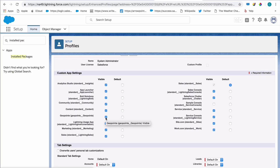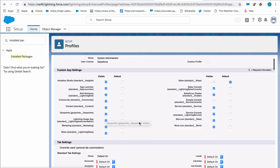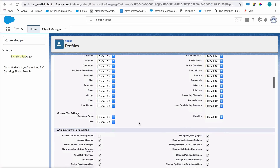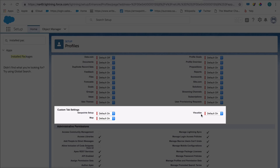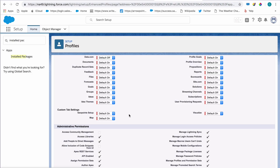Make sure GeoPoint is set to Visible under Custom App Settings. Scroll down to Tab Settings. To provide end-user access, make sure Map and Visualize are default on. If you'd additionally like to provide GeoPoint admin access, we recommend that you turn the GeoPoint Setup tab to default on, but default off for end-users.